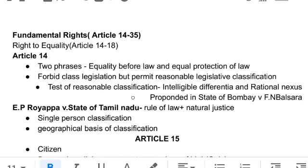Hello friends, welcome to Just Learn. This is our second part of the Constitution and today we are going to talk about fundamental rights, which are given in Articles 14 to 35. We will categorize fundamental rights into: right to equality, right to freedom, right against exploitation, right to freedom of religion, cultural and educational rights, and savings. Today we are going to talk about right to equality, which covers Article 14 to Article 18.